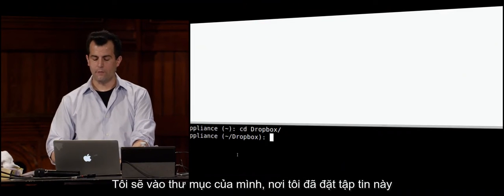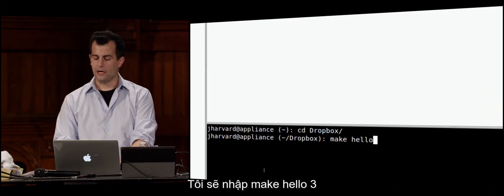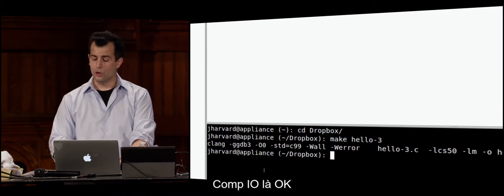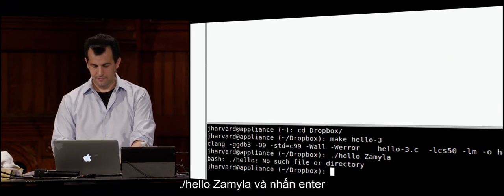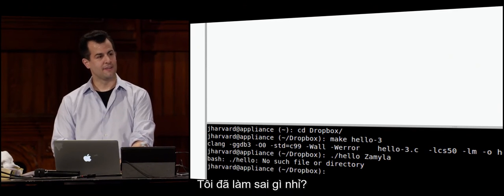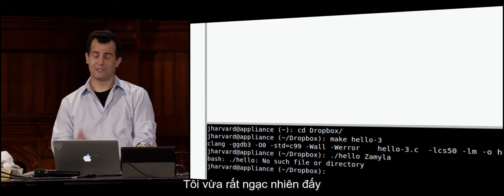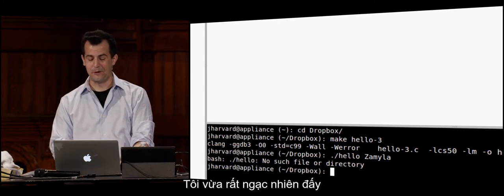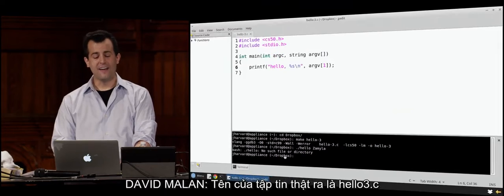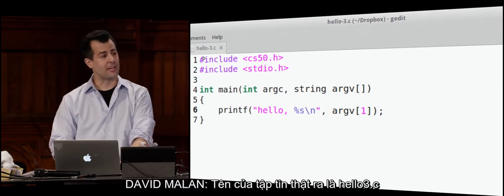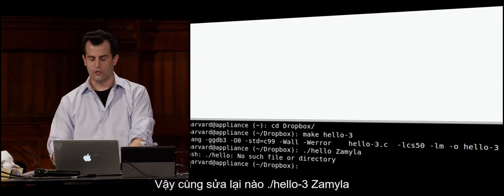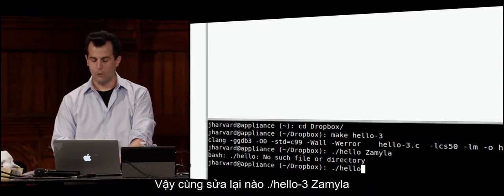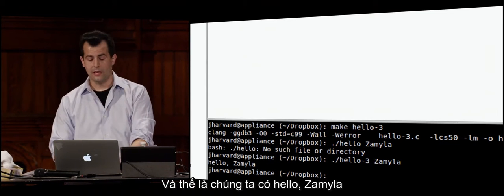I'll save this, go into my folder, and do make hello-3 — it compiles OK. Then dot slash hello-3 Zamyla, and we get hello Zamyla. I can change this to rob or really any other word.